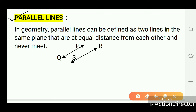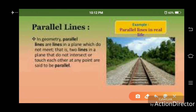Parallel lines: in geometry, parallel lines can be defined as two lines in the same plane that are at equal distance from each other and never meet. For example, line PQ and line RS are parallel to each other. An example of parallel lines is a railway track. In geometry, parallel lines are lines in a plane which do not meet — that is, two lines in a plane that do not intersect or touch each other at any point are said to be parallel.